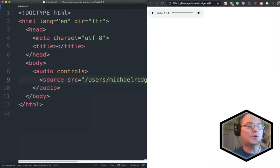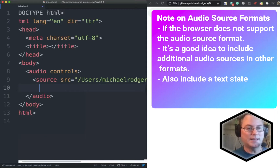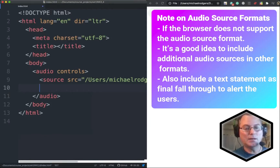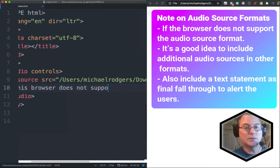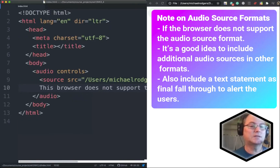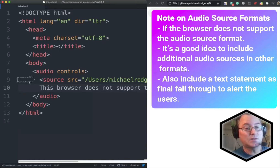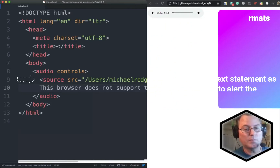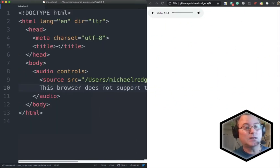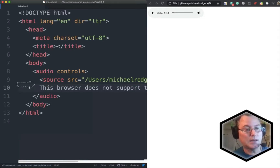There are a couple of other things we can do here. For example, if the browser does not support the audio format, it's a good idea to add a fallback text statement: 'This browser does not support the audio tag.' The way this works is when the audio tag loads it first attempts the first source, and if that doesn't work — if it doesn't support the MP3 — it goes down to the next item, and if it doesn't support that it goes to the next one, and so forth.